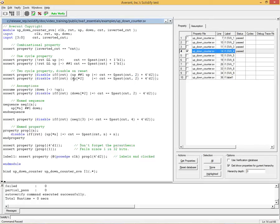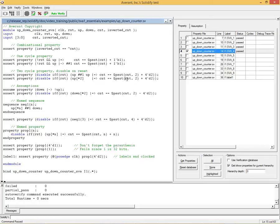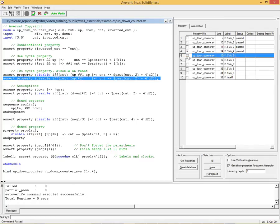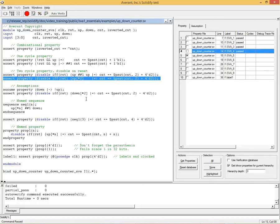And here we're introducing the repetition operator, which is the same as that. This just says that you get two ups. So in T0 you get an up, in T1 you get an up, and then this property has to hold in T2. So let's verify that, and that verifies.